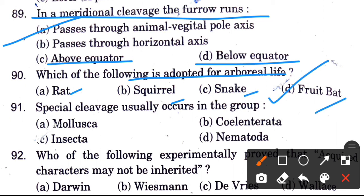Spiral cleavage occurs in the group of — options are Mollusca, Strata, Nematoda, and Insecta. The answer is Insecta.